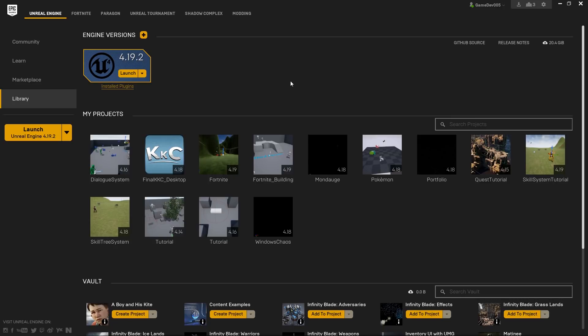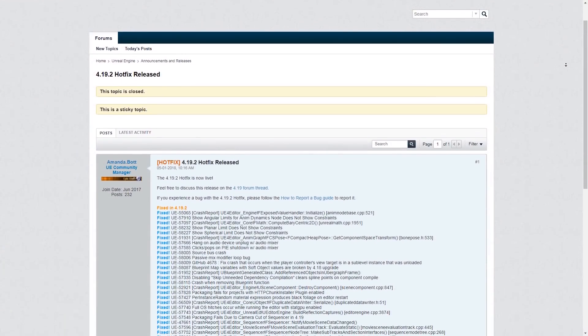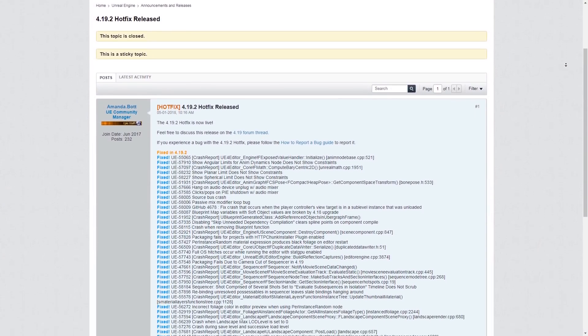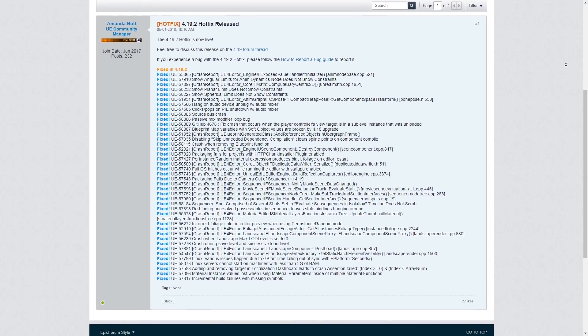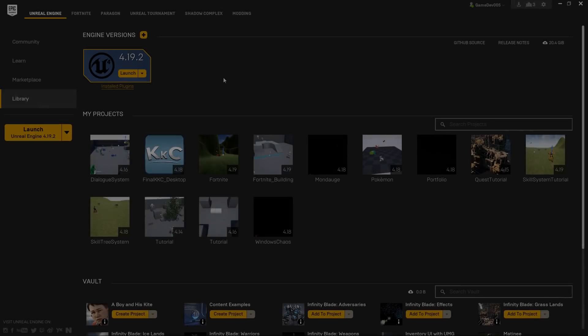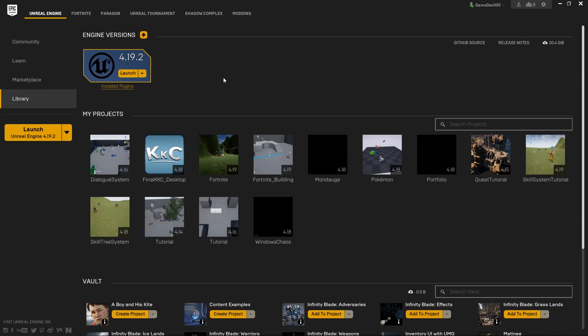Hello guys and welcome back to the third episode of my Fortnite tutorial series. Today we will wrap up the stat system that we started to work on in the last episode. But before we do that, Epic Games released a new version of Unreal Engine called 4.19.2, which includes a lot of bug fixes. So if you're following along with the series, please update to 4.19.2 — it will not break anything in the project and we will use that version for the rest of the series.